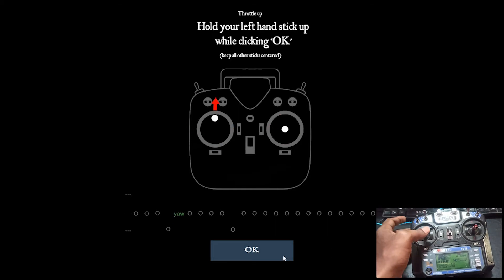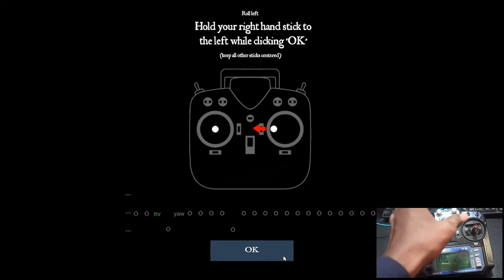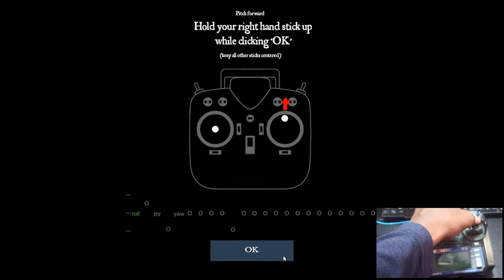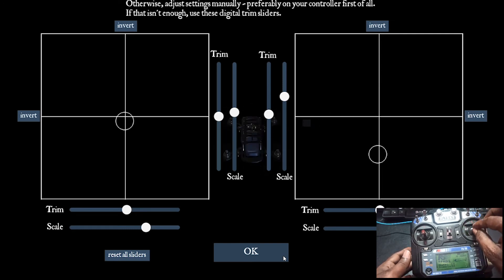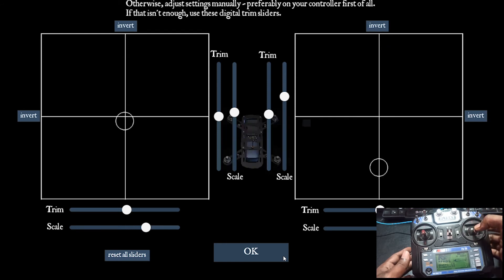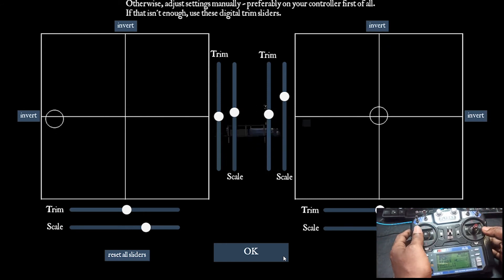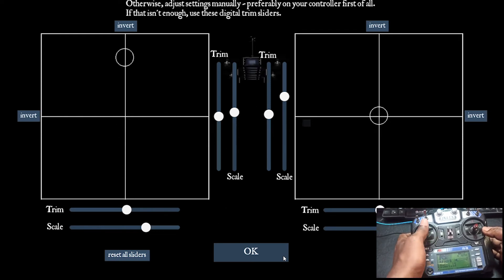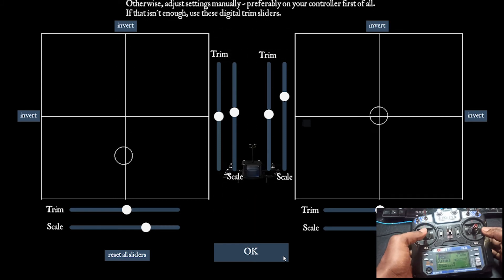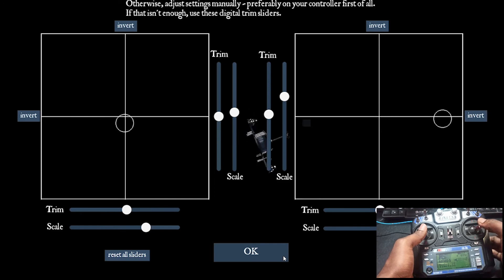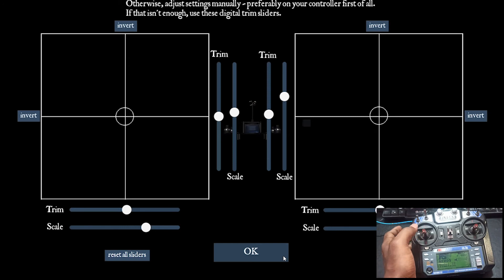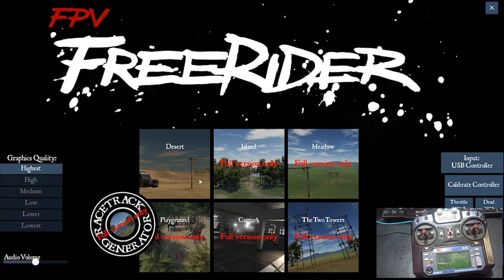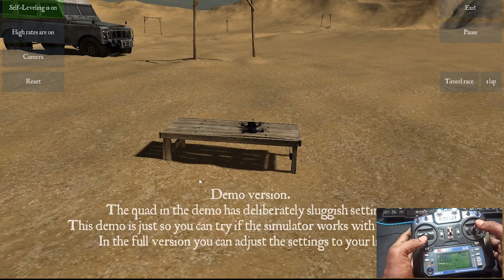Let's do the calibration again. This is right, this is up, this is left, and this is up. Now it is working! You can see the pitch — earlier it was not responding at all — now it's fine. Yaw is now more sensitive and responding correctly. Throttle is working fine, roll is working fine — that means aileron. Pitch is also working fine. All the sticks are centered.